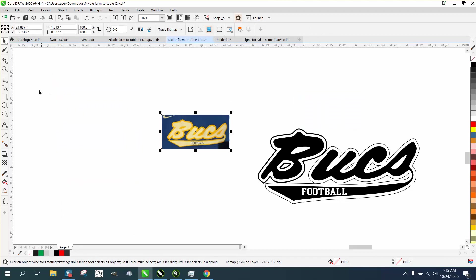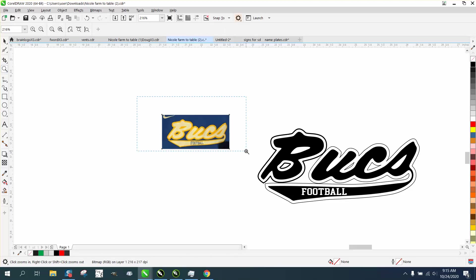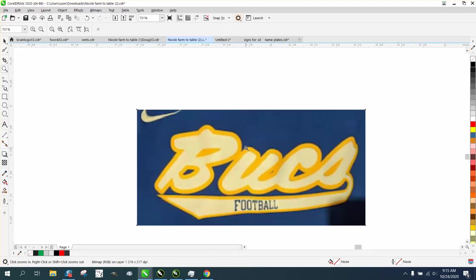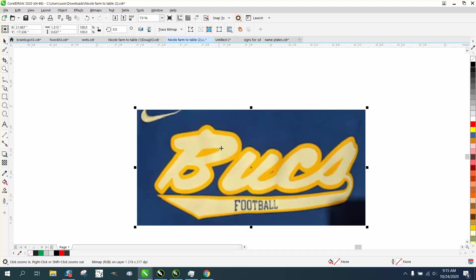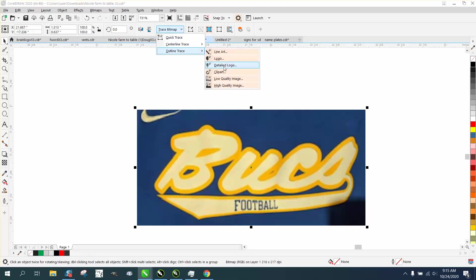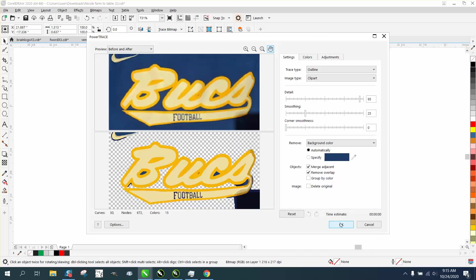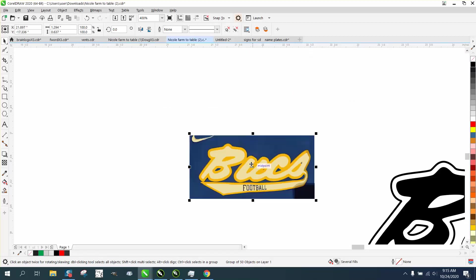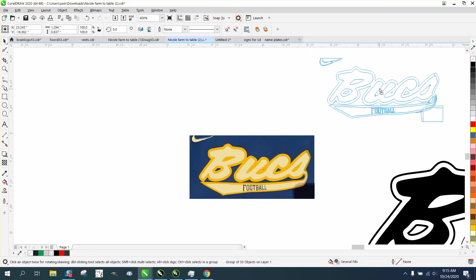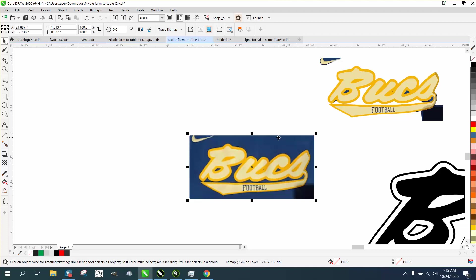Because we're not really caring about colors or whatever, I'm not going to worry about bitmapping, I'm just going to trace it. I'm going to click on the item and go to Trace Bitmap, Outline Trace Clipart that I use most of the time. It's already done it, hit OK. Then move it out.